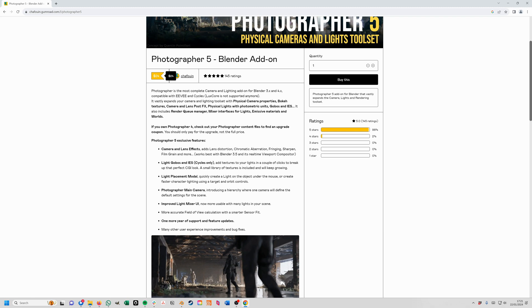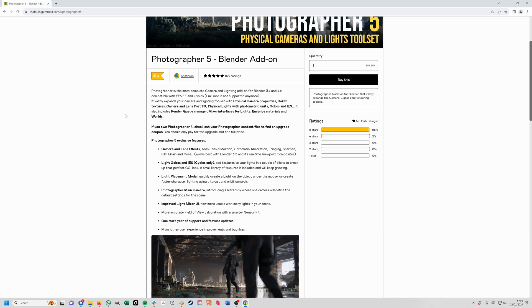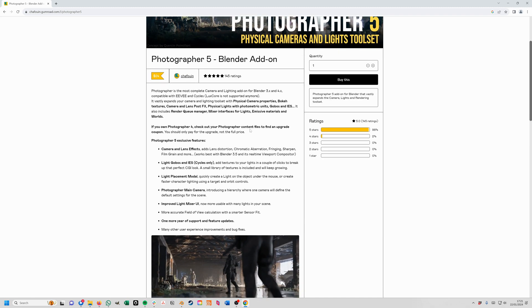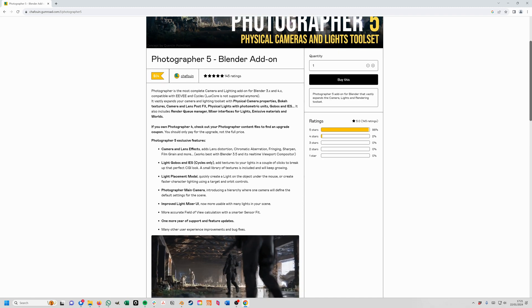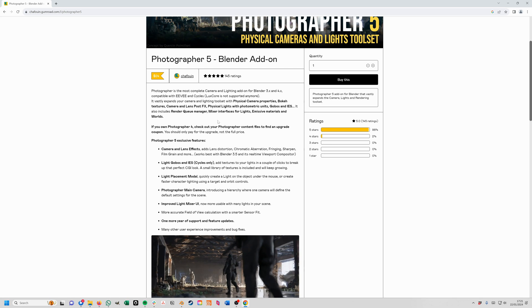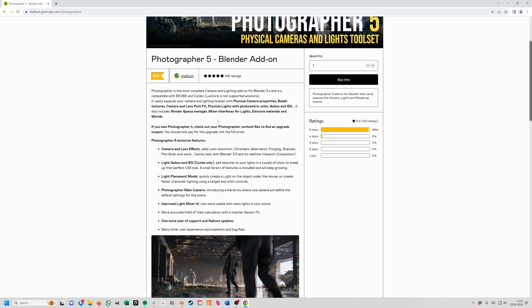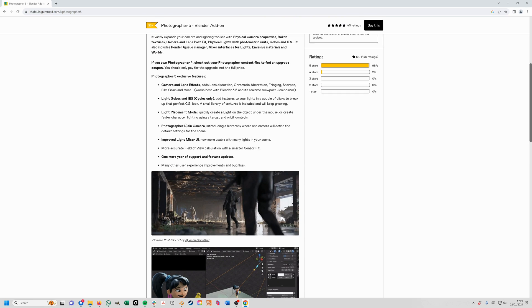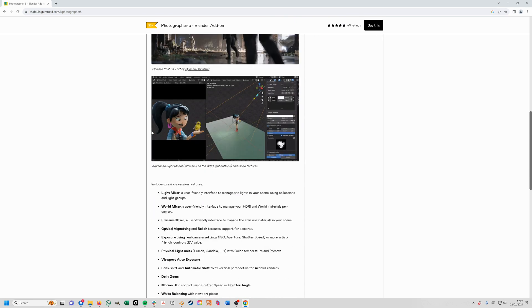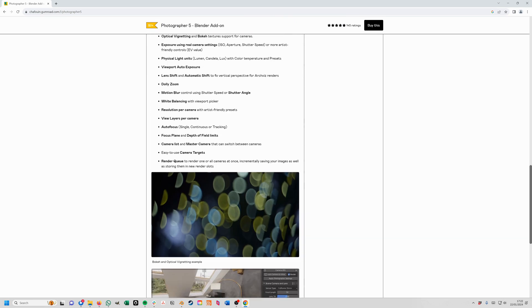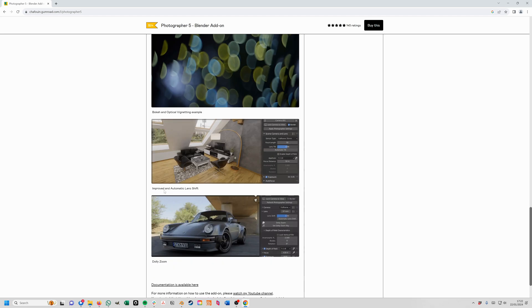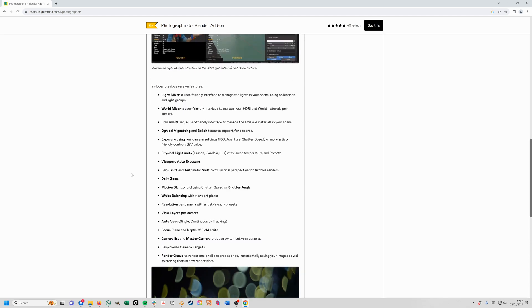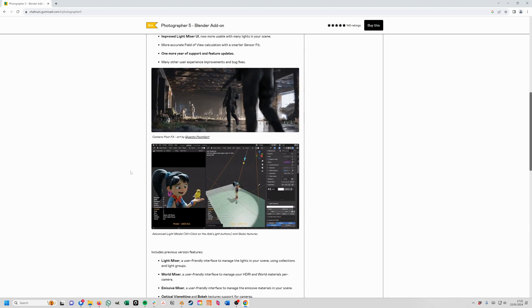It's $24 and it is a fantastic add-on that I use in almost every single one of my renders because it allows you to set a lot of different settings but the one in particular that I really like is...